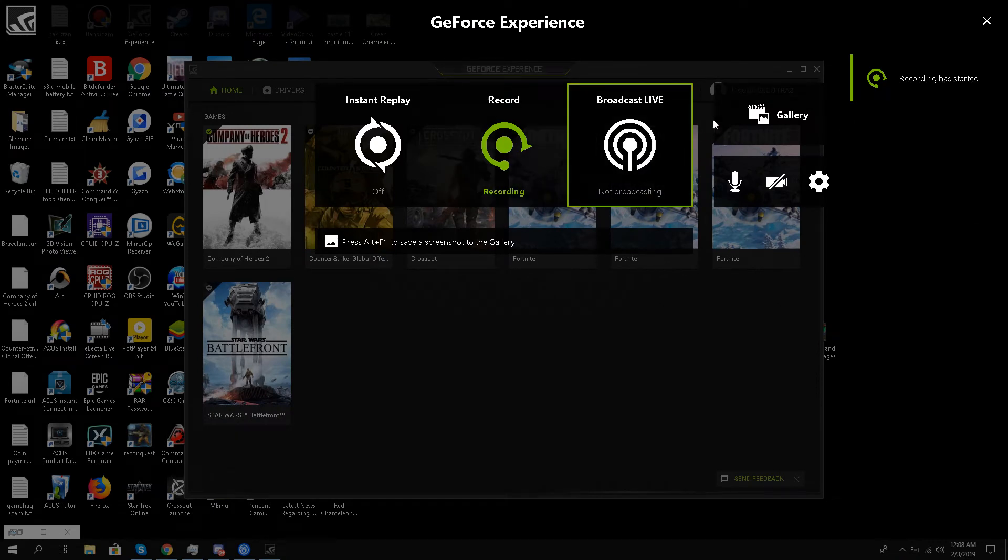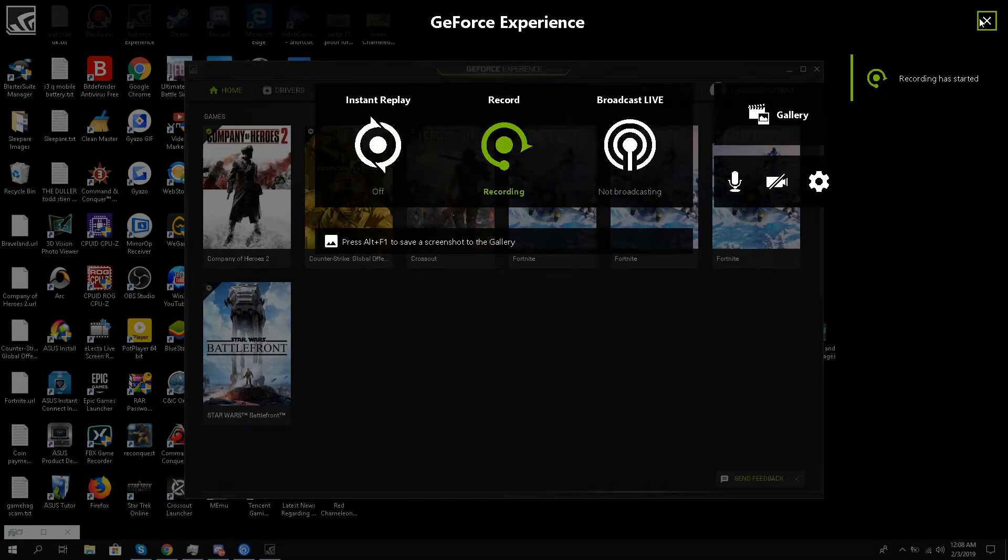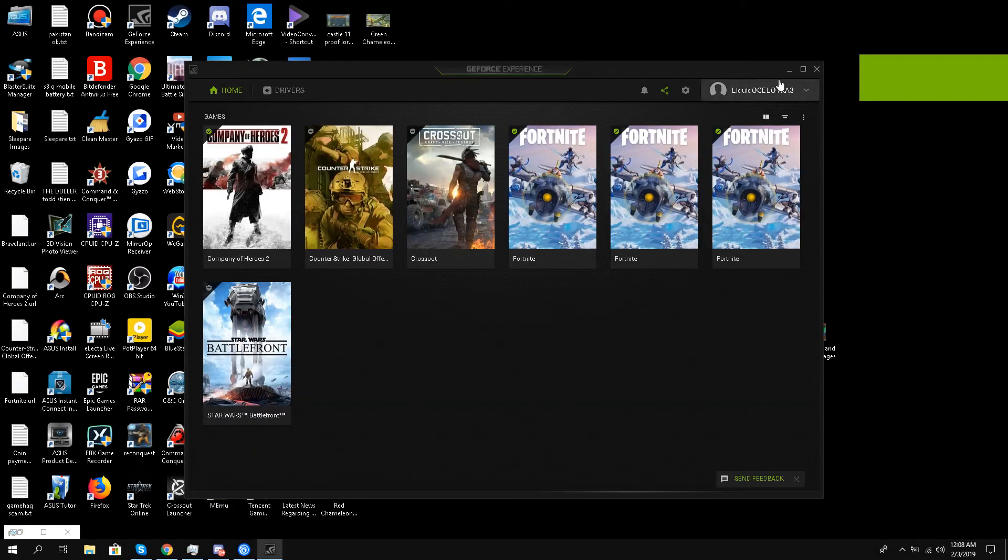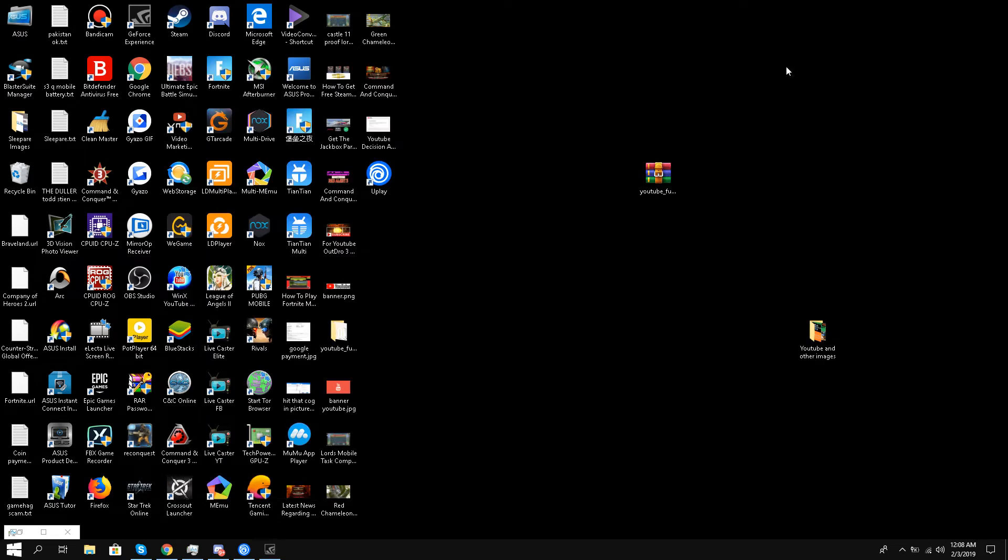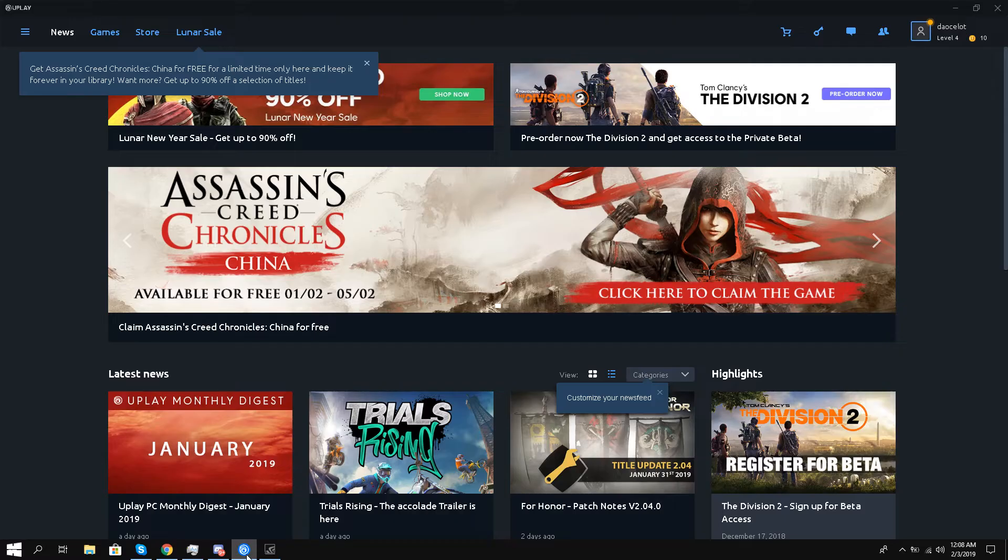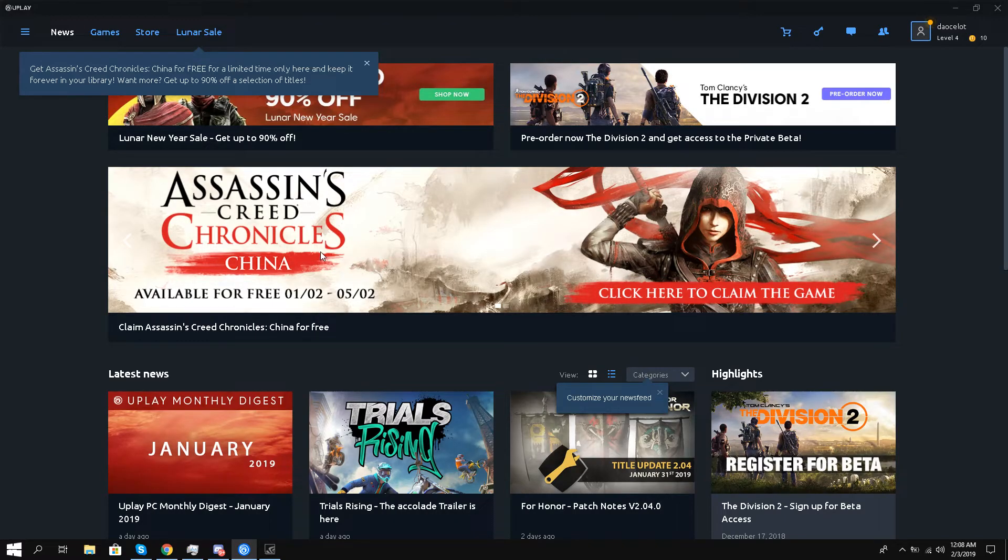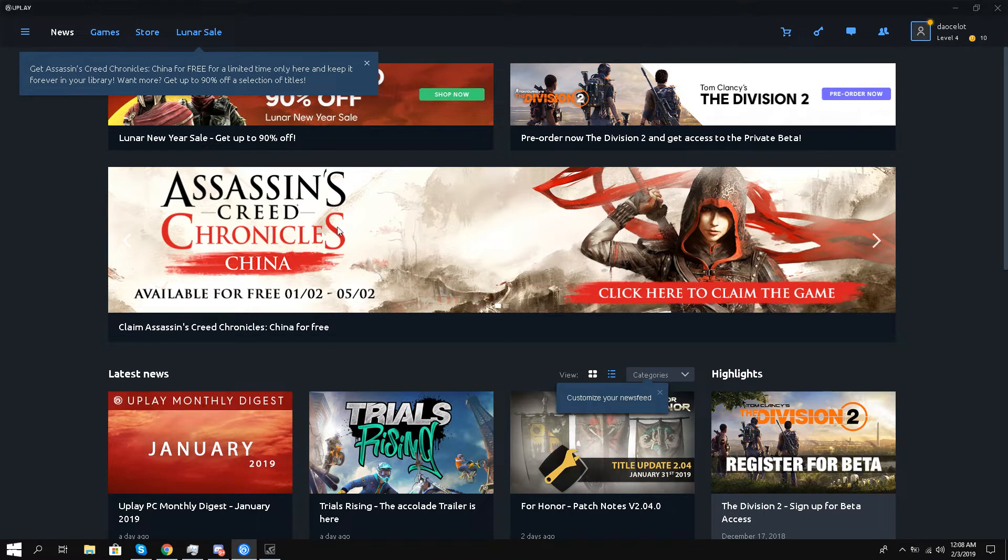Hello, this is Liquid Ocelot and welcome back everybody. Guys, I have some very good news for you. Assassin's Creed Chronicles China is free from the 2nd of February till the 5th of February 2019.